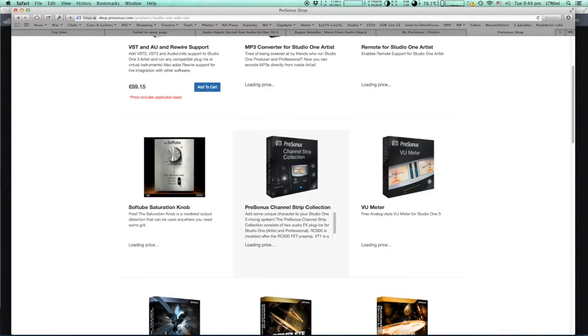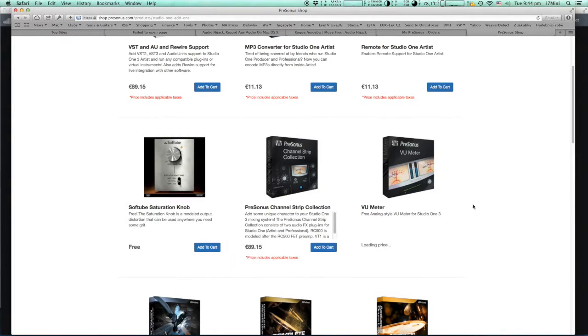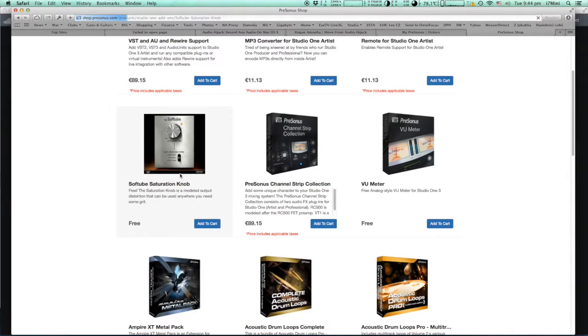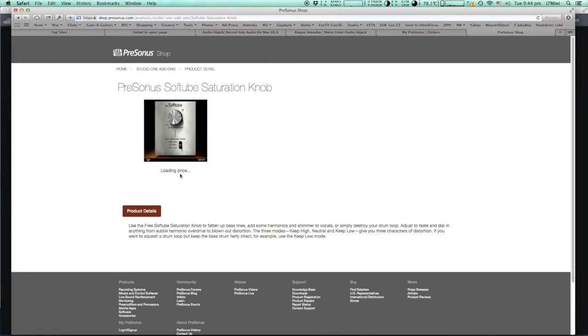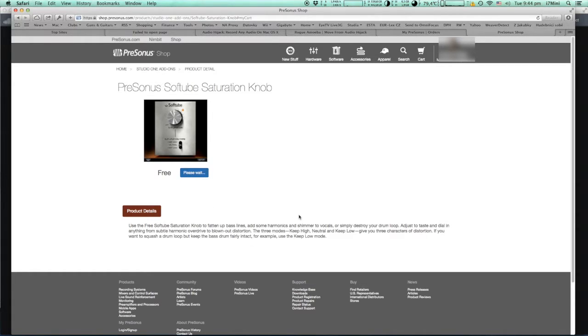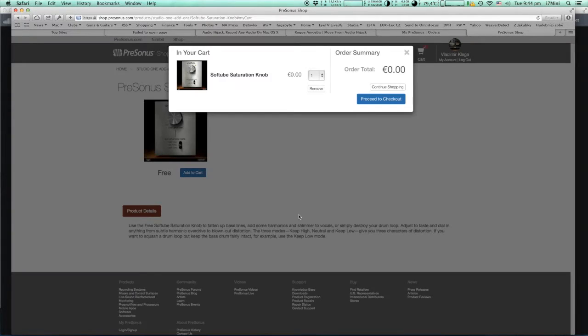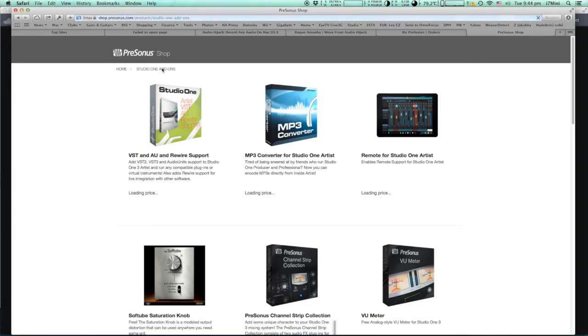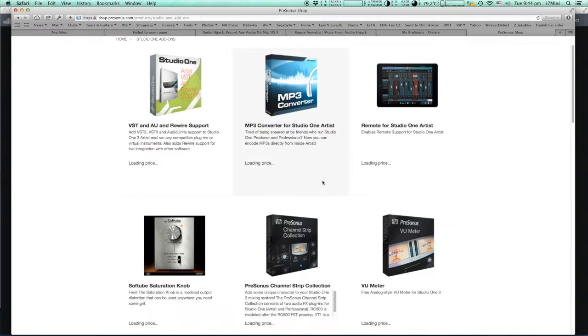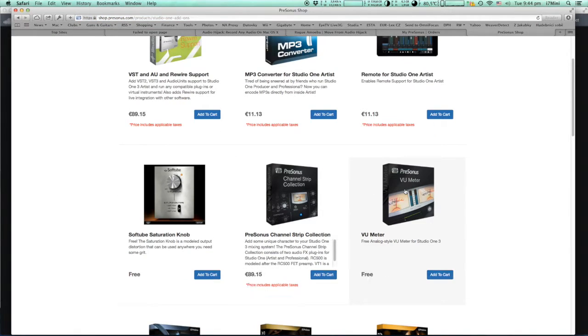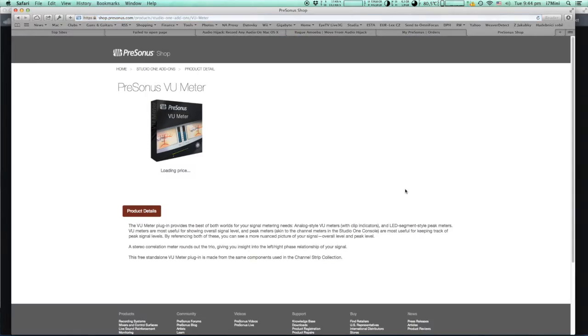First is Softube Saturation Knob which is always part of the Studio One professional and it's free on the Softube site, but now you can get it from my PreSonus. And the other one is VU Meters which is a very nice plugin.